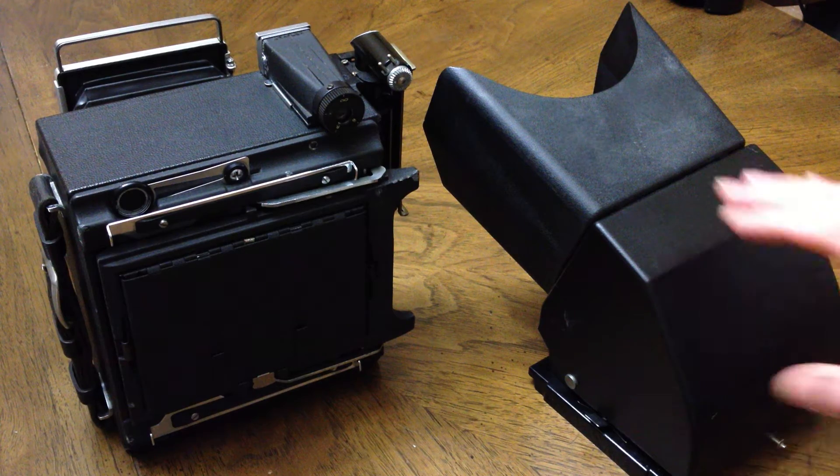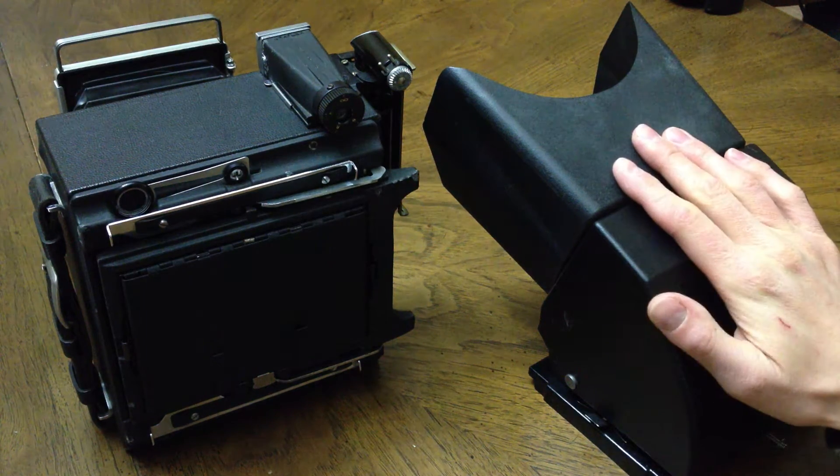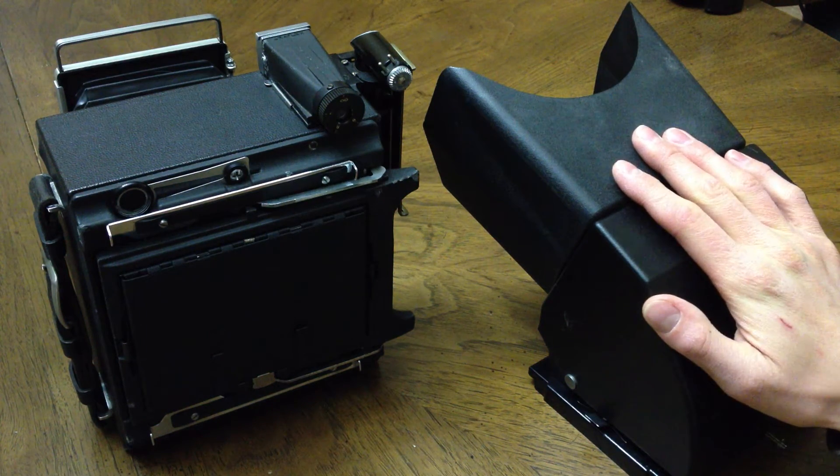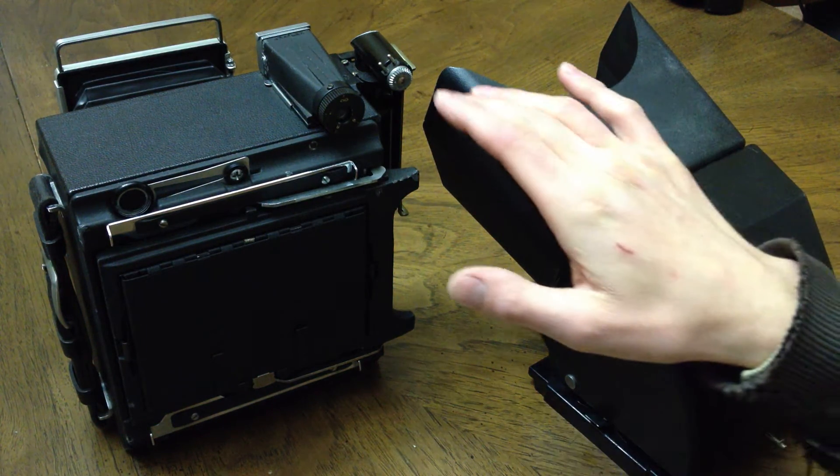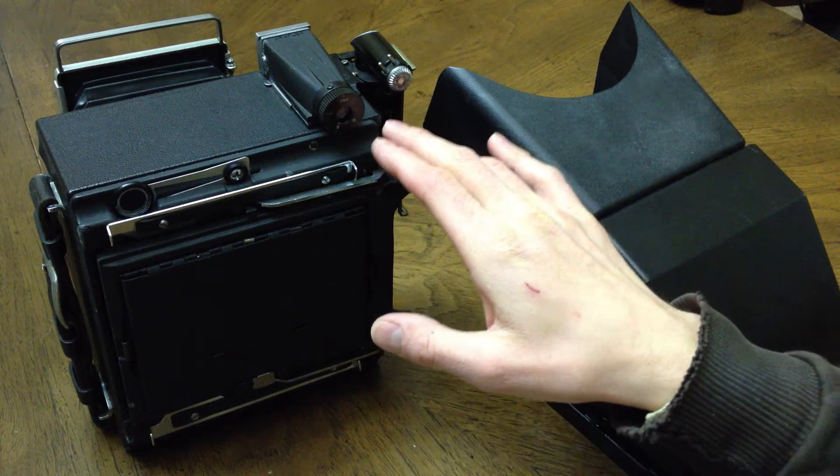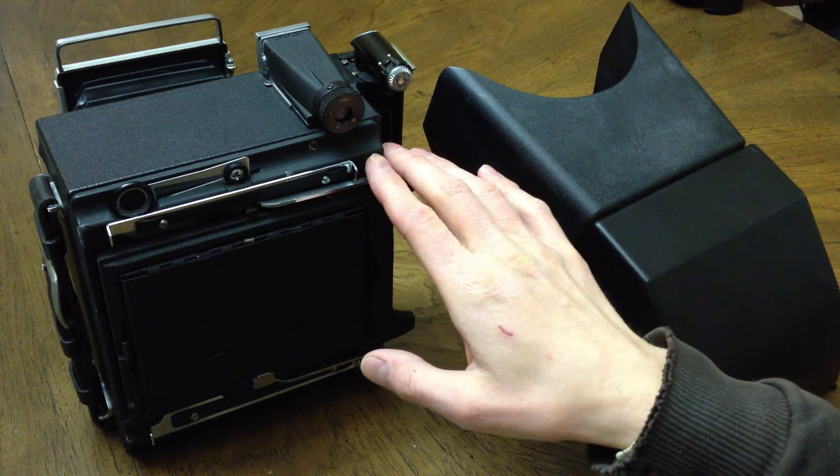In this video, I will show you how to use a Polaroid MP4 Reflex Viewer on a 4x5 camera with a GraphLock back.